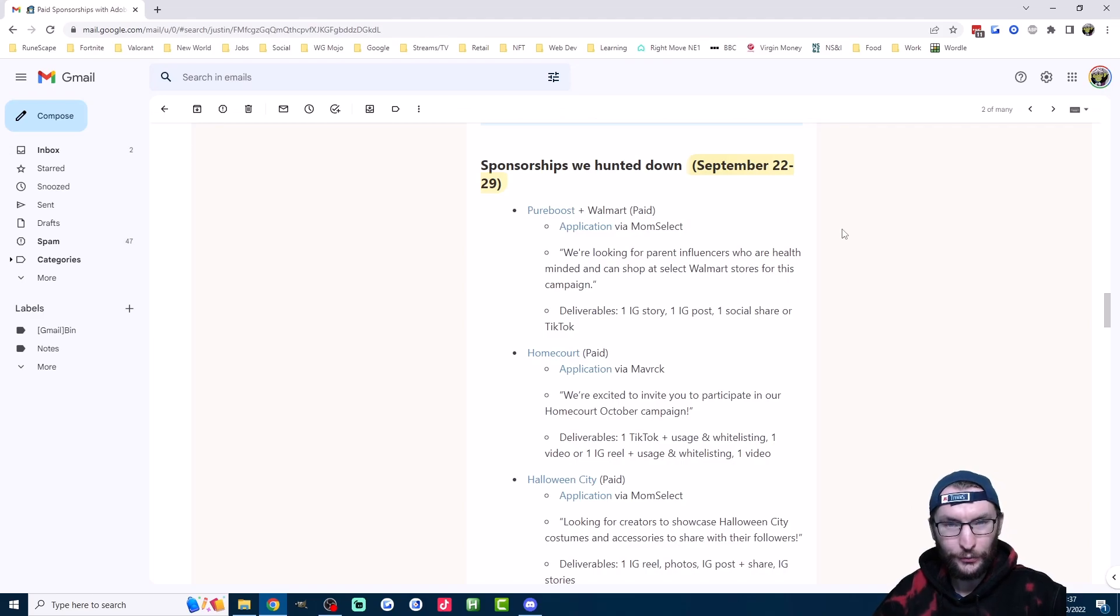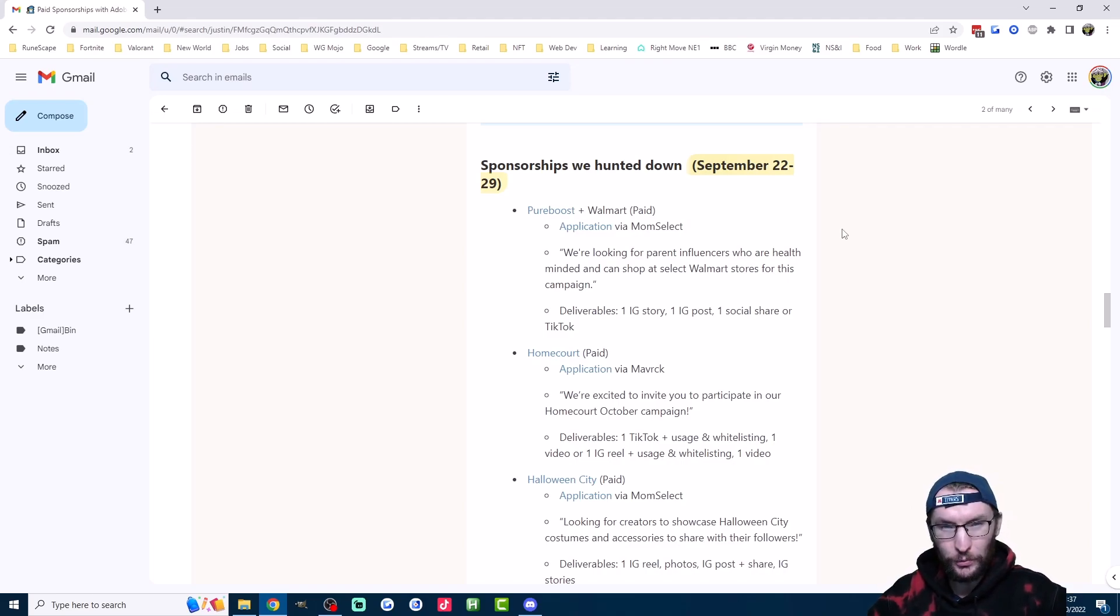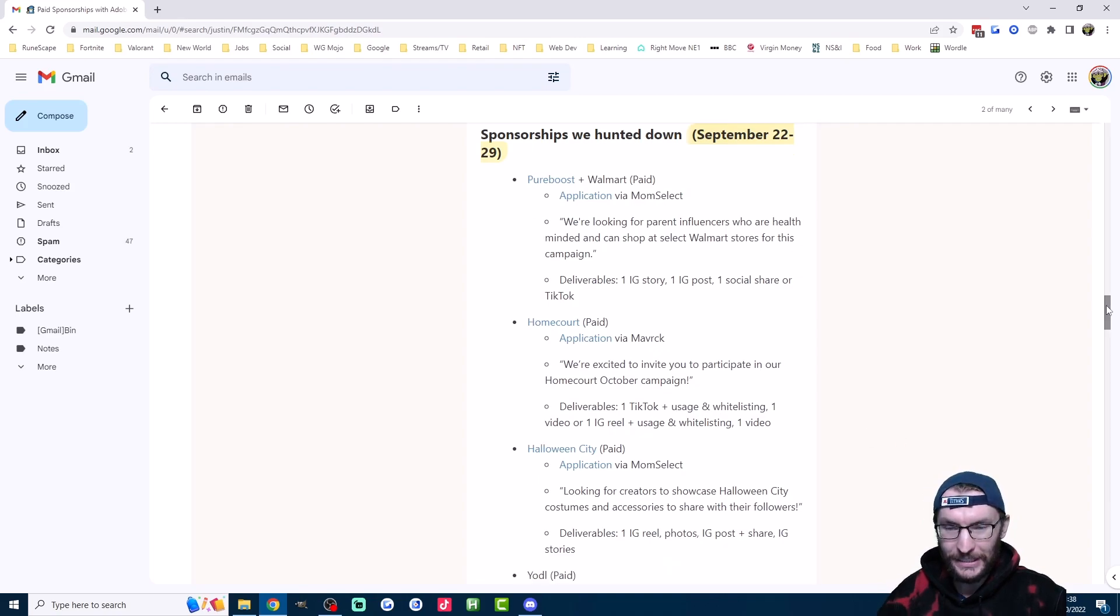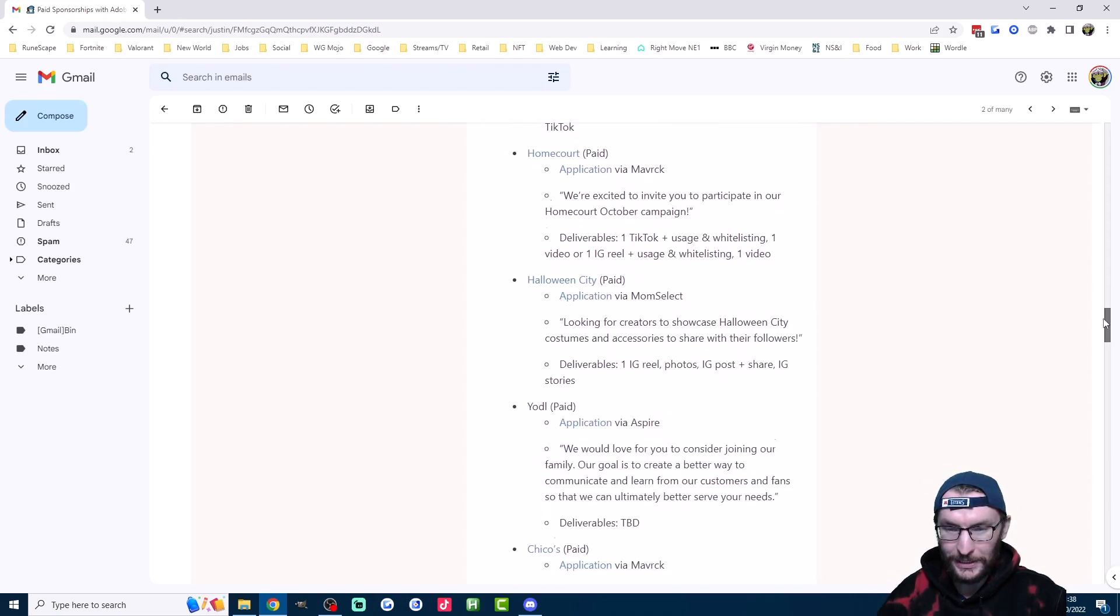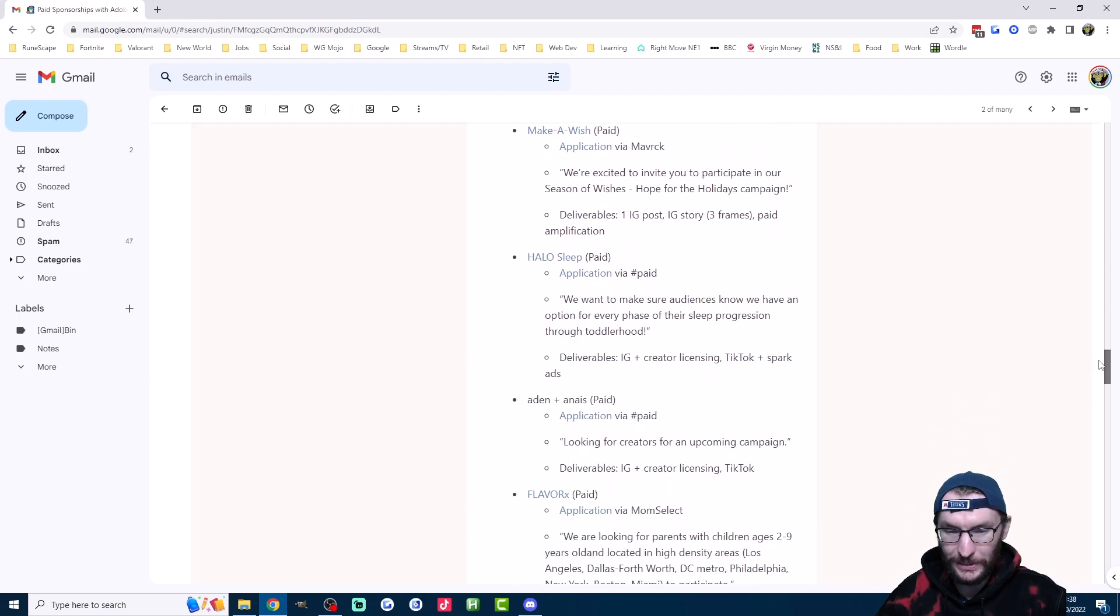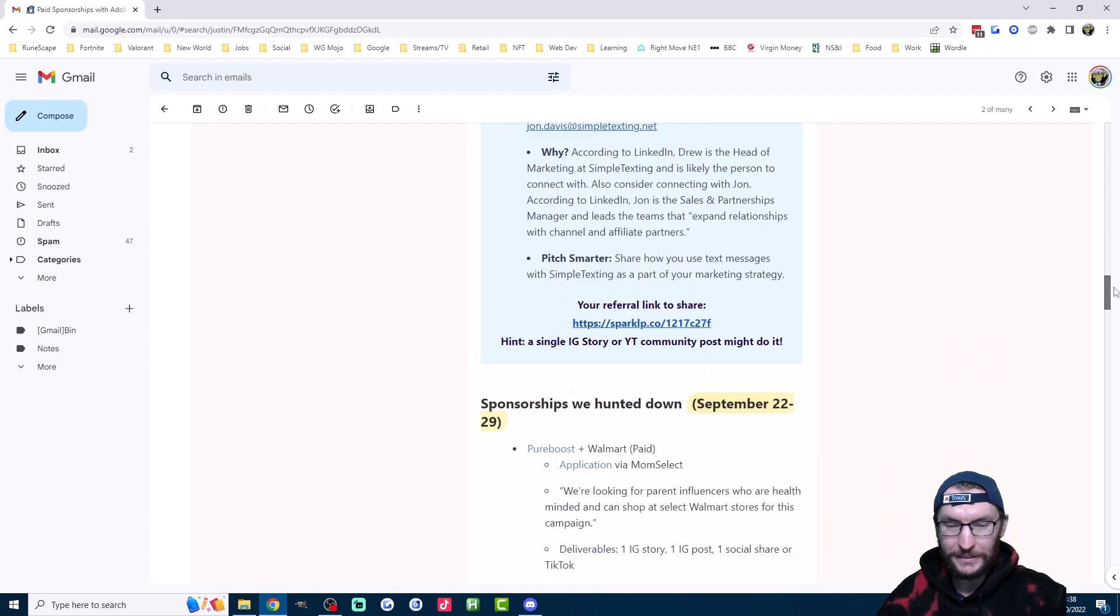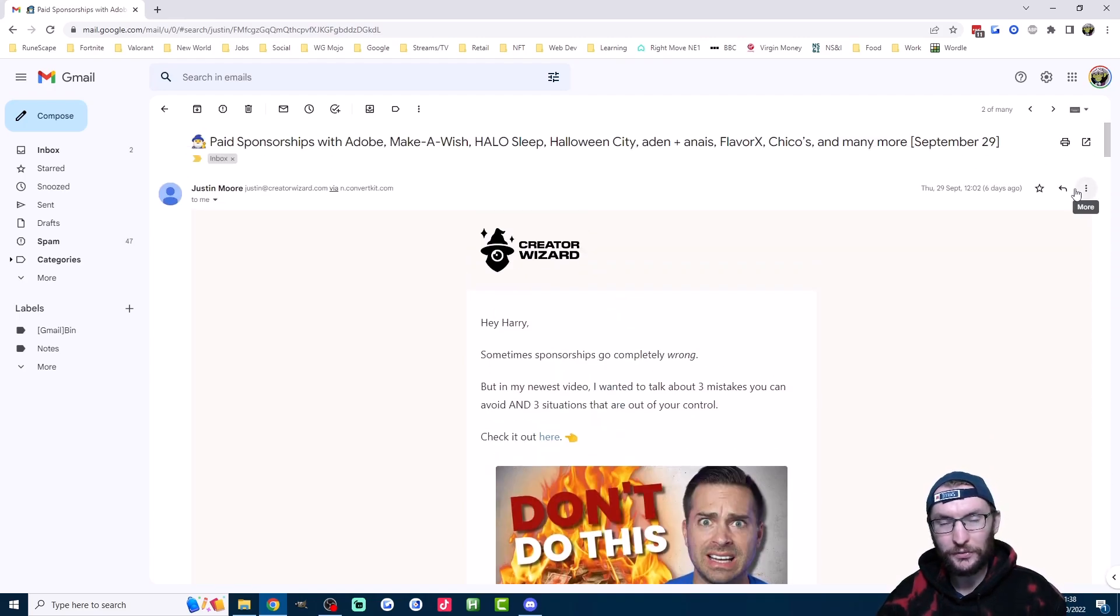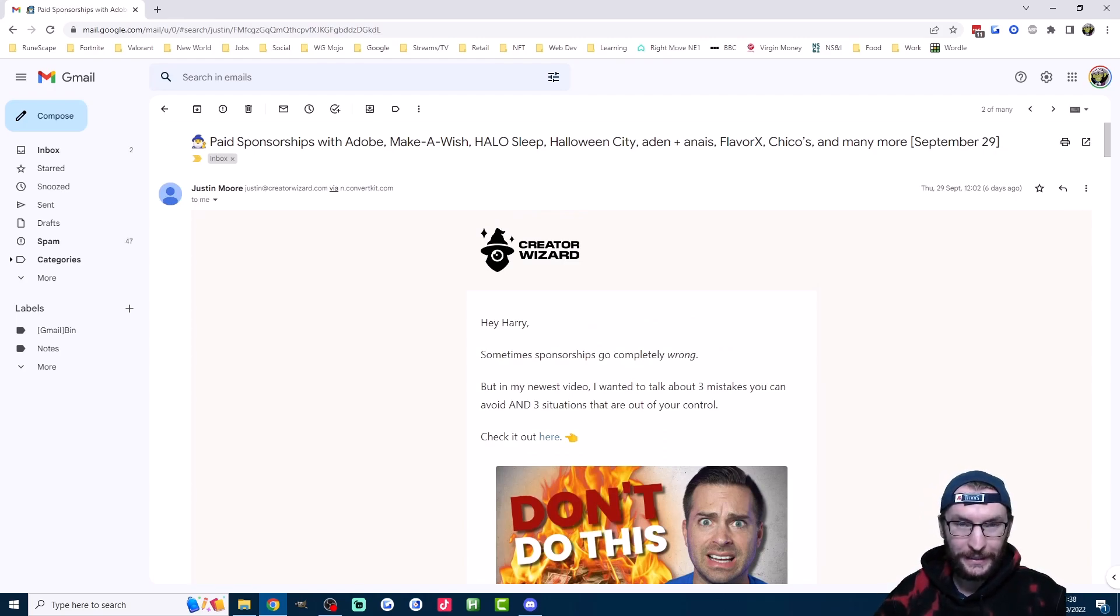Finally, the free list of sponsors. This email right here is the Creator Wizard newsletter. As you can see here, every week he sends you a big list of companies who are looking to sponsor people. Not only does he have this list, the emails are packed full of other useful advice as well. You can join this free newsletter using my link in the description.